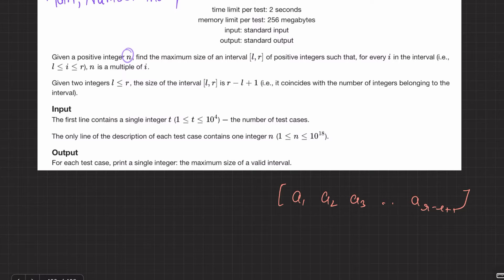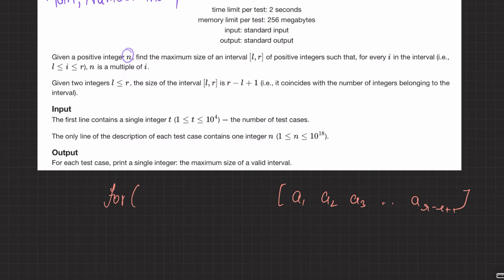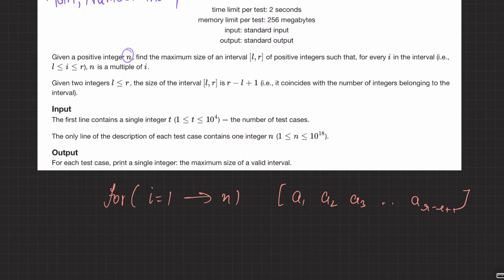Of course, for N to be a multiple of every number in the interval, those numbers have to be smaller than N. One straightforward approach is to just run a for loop from 1 to N, keep track of multiples of N, and find the biggest range. You can keep one variable and check whenever a number divides N whether it equals the last element, incrementing the count of the segment.